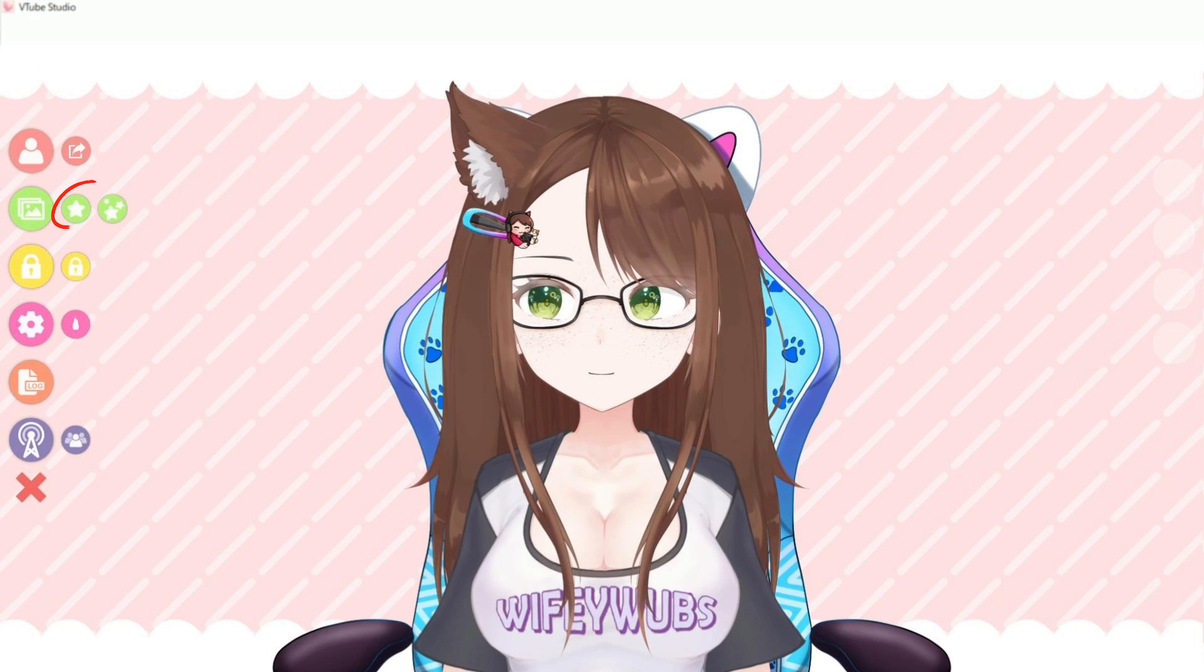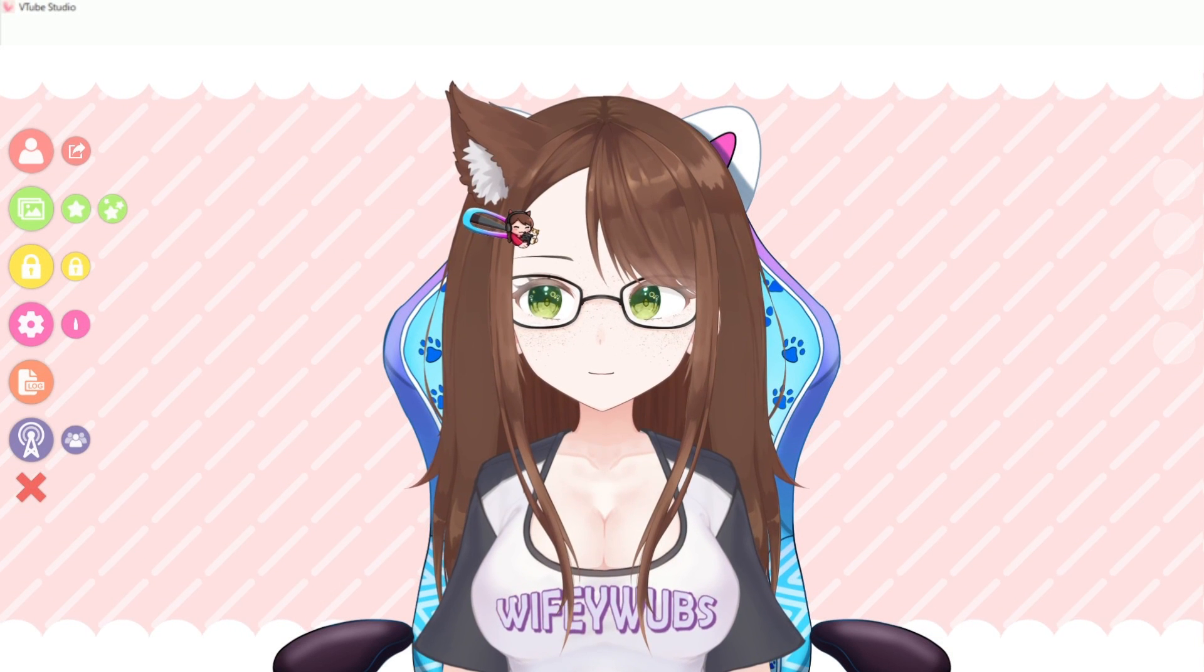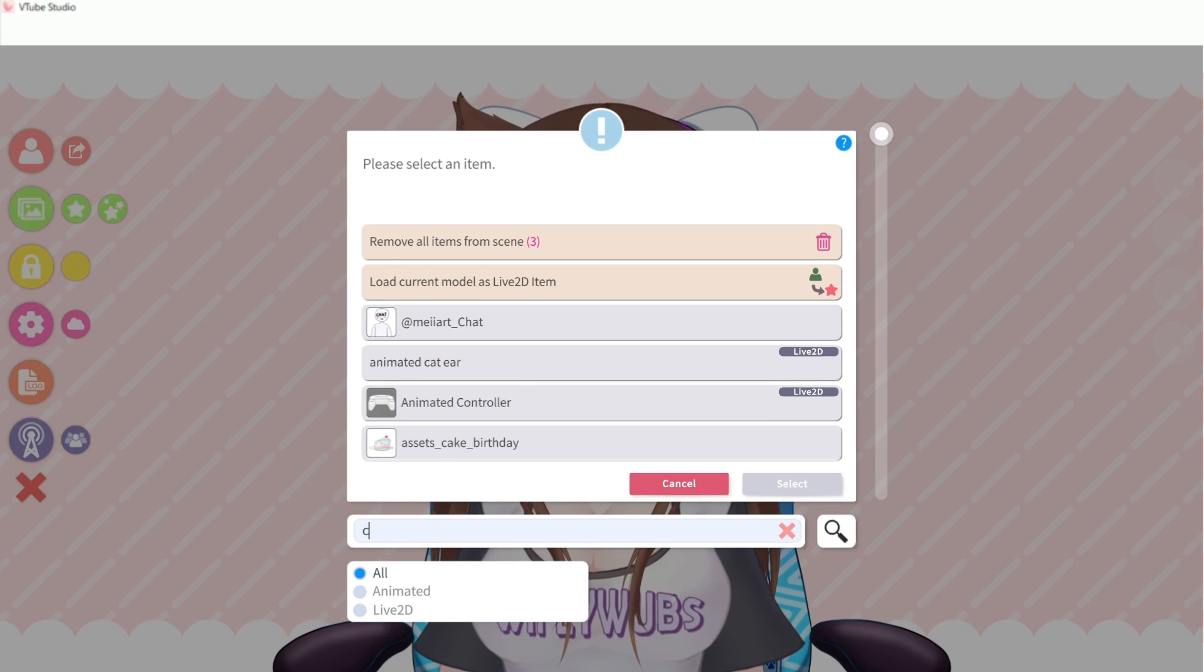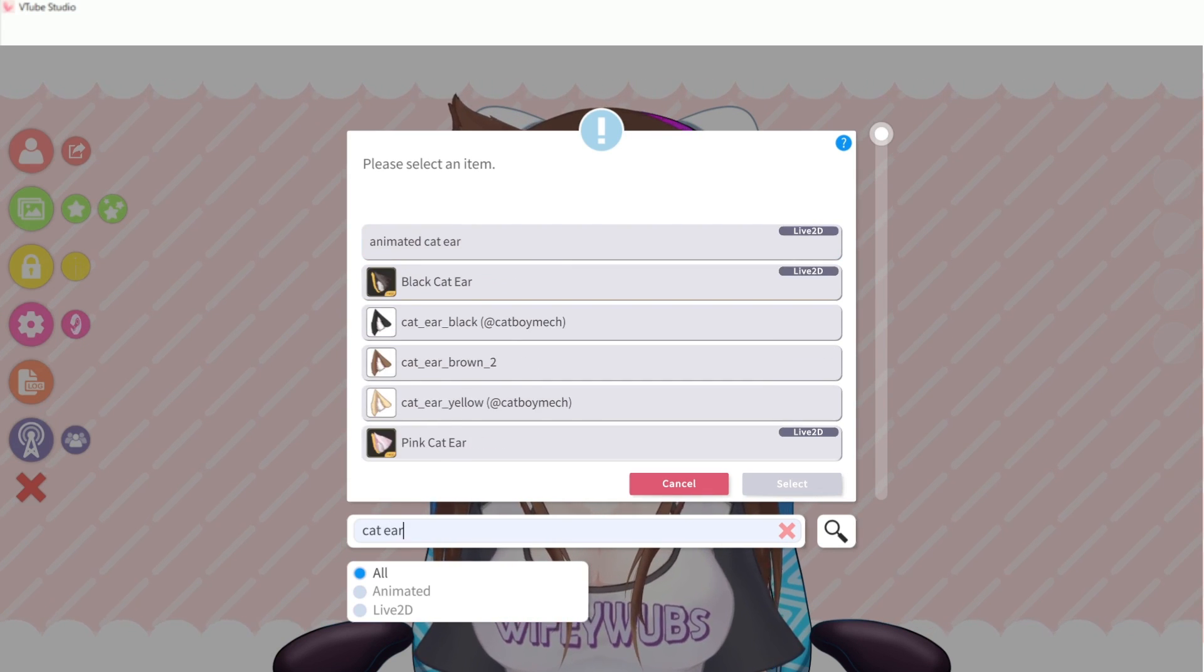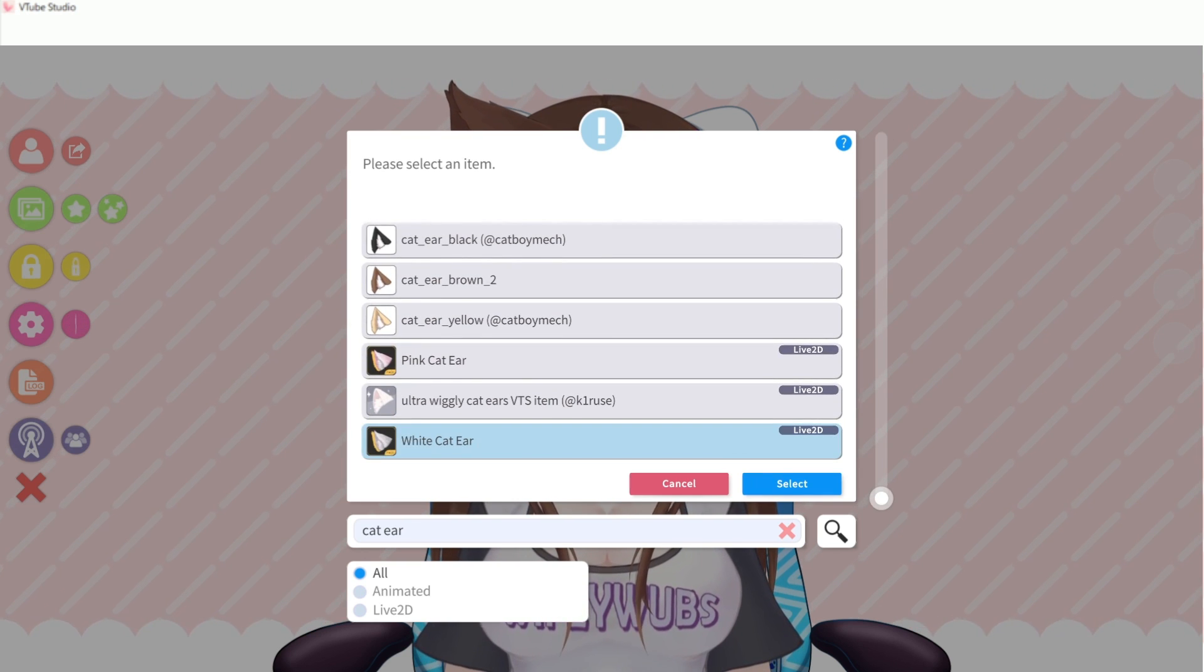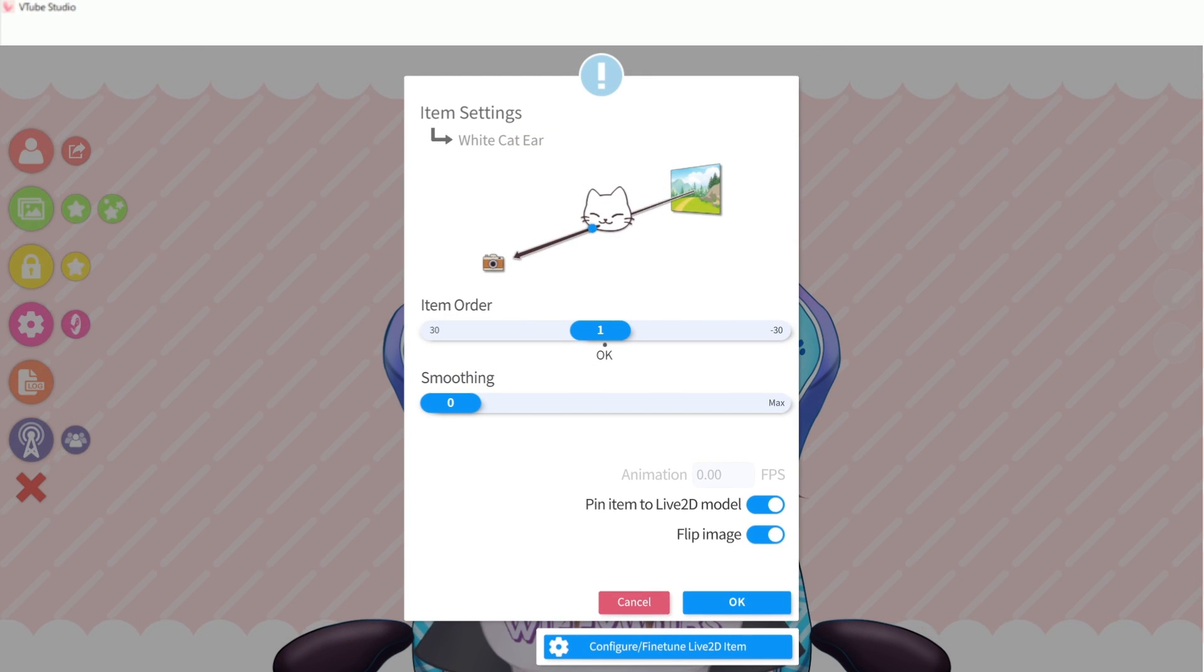Select the green star icon on the left, the item you'd like to use, and then decide what order you want this asset to be in. If you want items to be behind your model, move the order slider into the negative numbers, and anything from one up will be on top of your model.